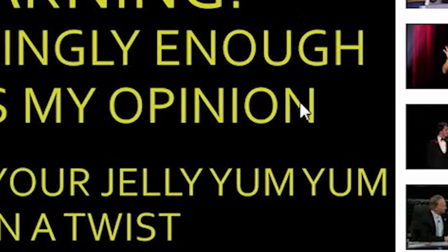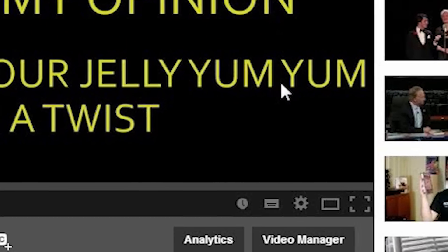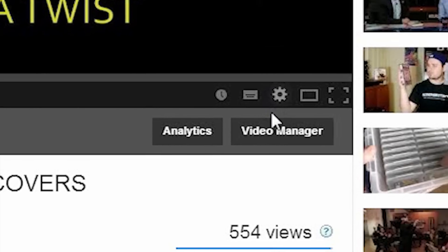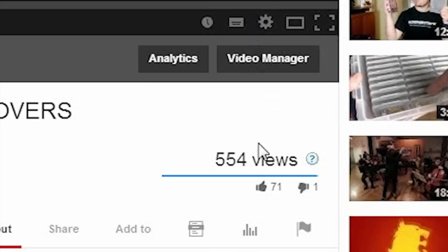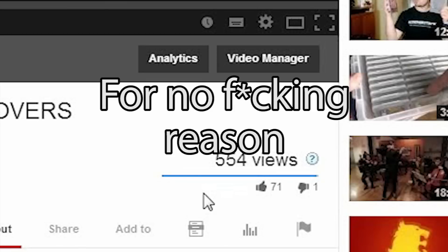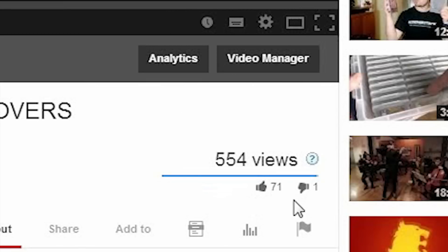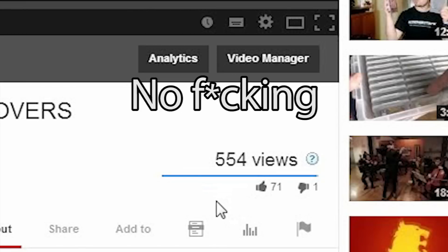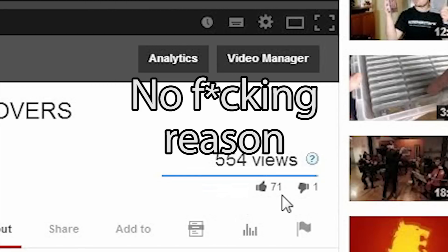So after all the absolute craziness that ensued after the update launched, what did Google do to try and calm us all down? Well, the only logical thing they could have done was to make the like bar blue instead of green. For no fucking reason. For absolutely no fucking reason. They randomly changed the like bar to blue. That's it. That's all they fucking do.